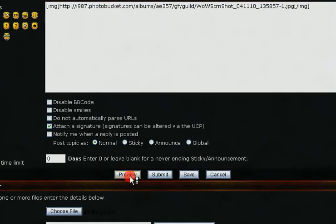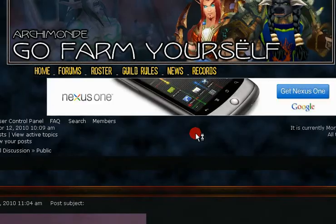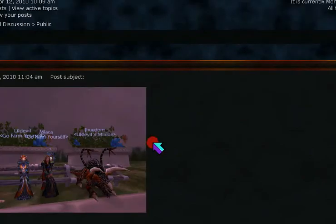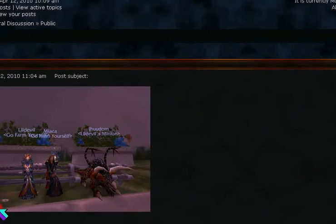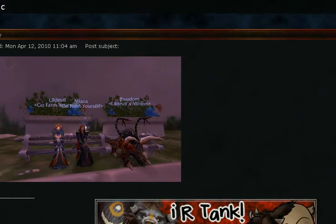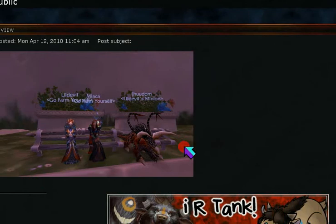I prefer hitting the preview button before I hit submit, so I can see what my post actually looks like. That is how my picture will look on the forums when I post it.